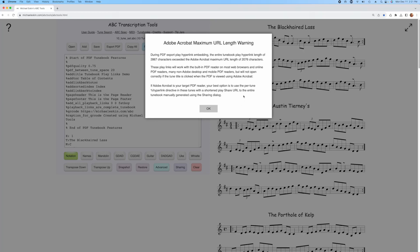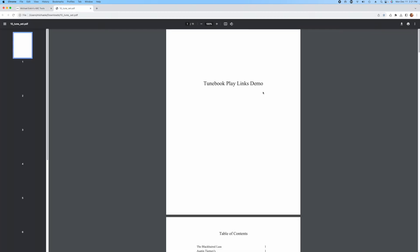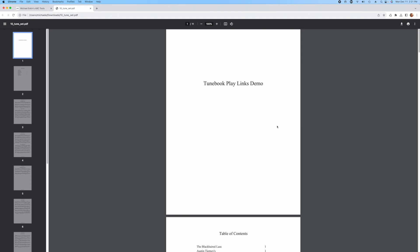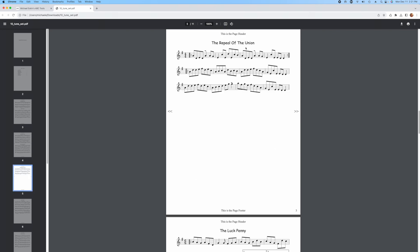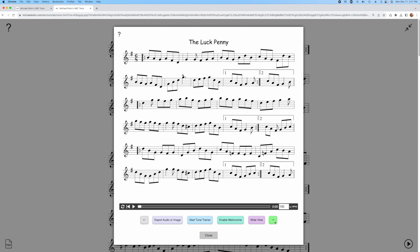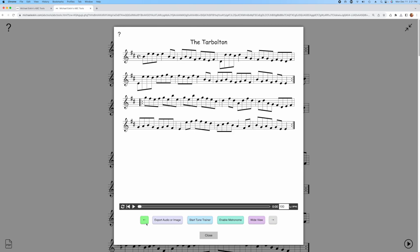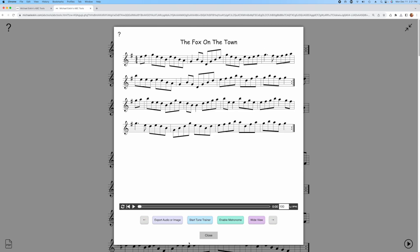The share links will work just fine if they drop the PDF file on the browser or open them in any third-party tools. For example, I like to use Good Reader on iOS and it'll work just fine. Here I can go to Repeal of the Union, click on the link, and it opens up in the tool. We have the arrows here because, again, the link contains the entire tunebook.